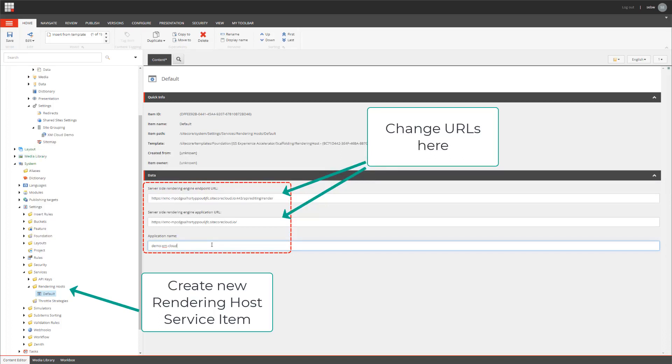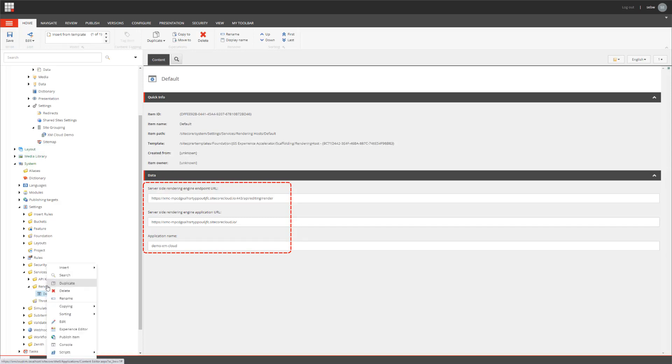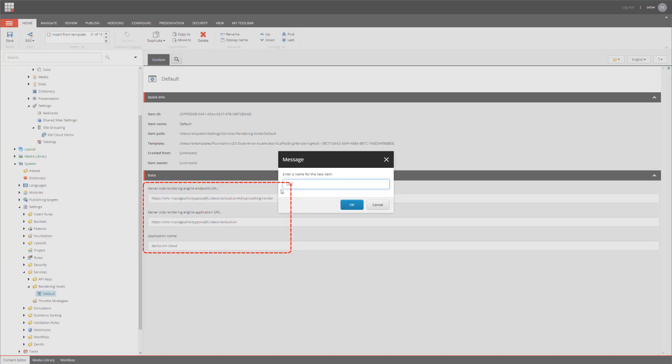If you overwrite the default one, you have to make sure that this is not overwritten in your cloud instances. So, I'm creating a new one for now, providing the rendering host URL and the app name.